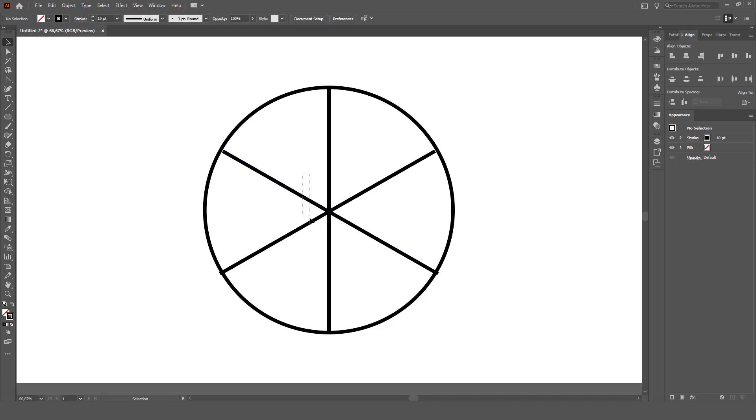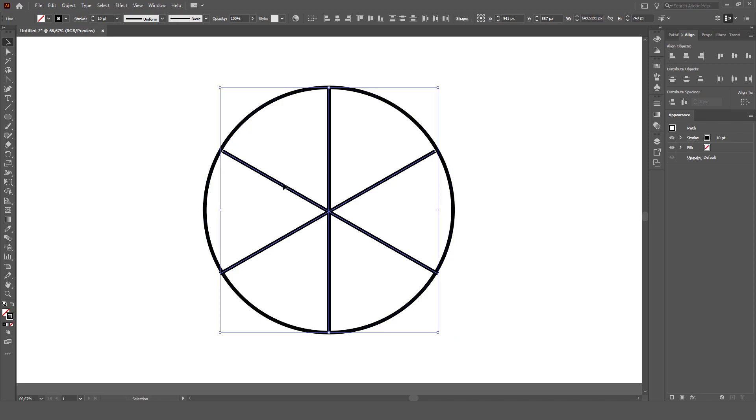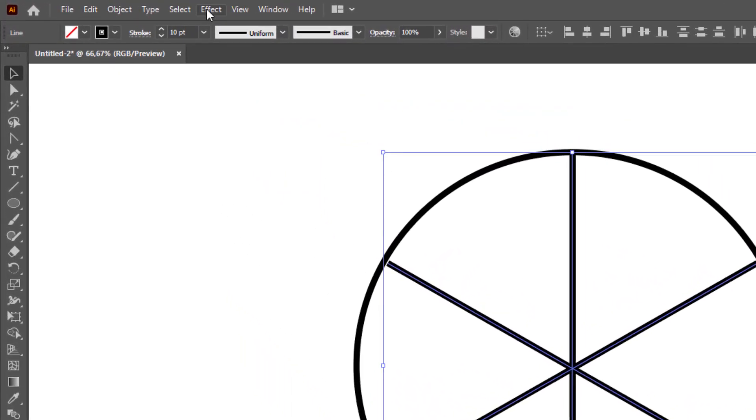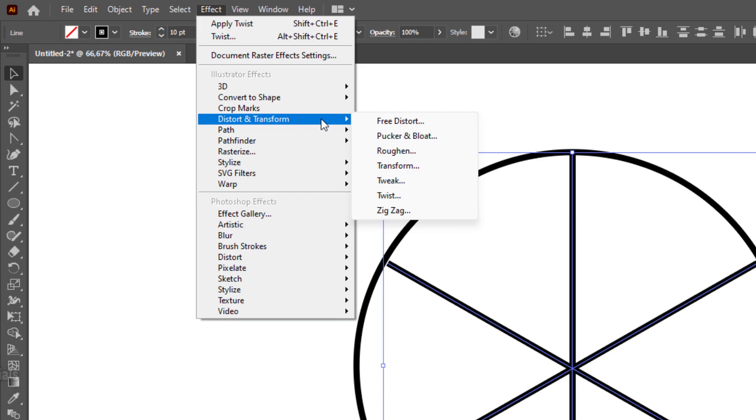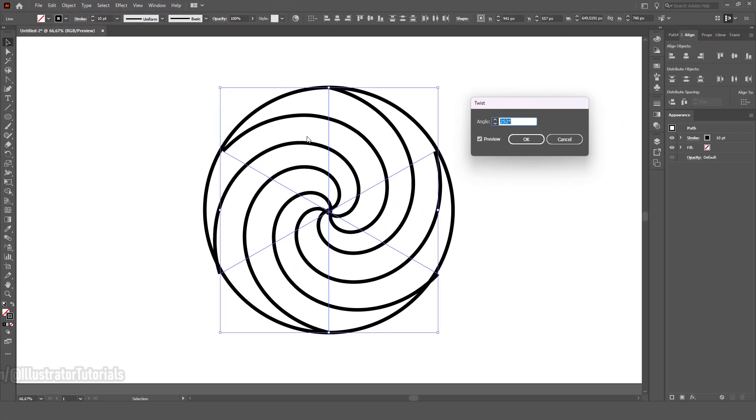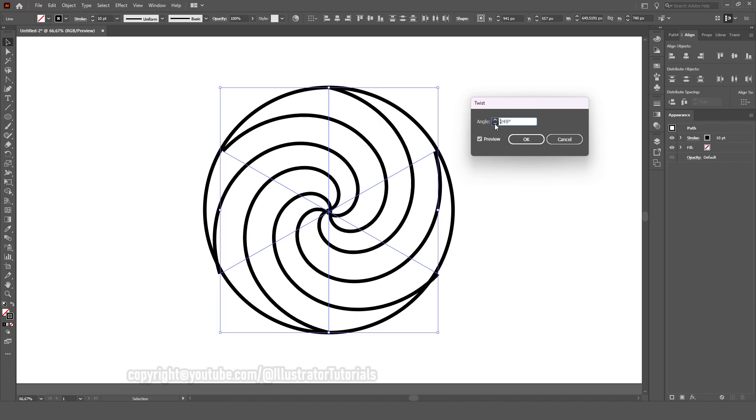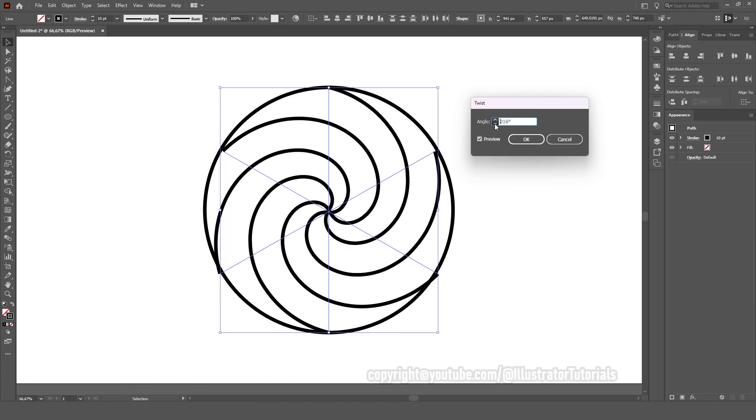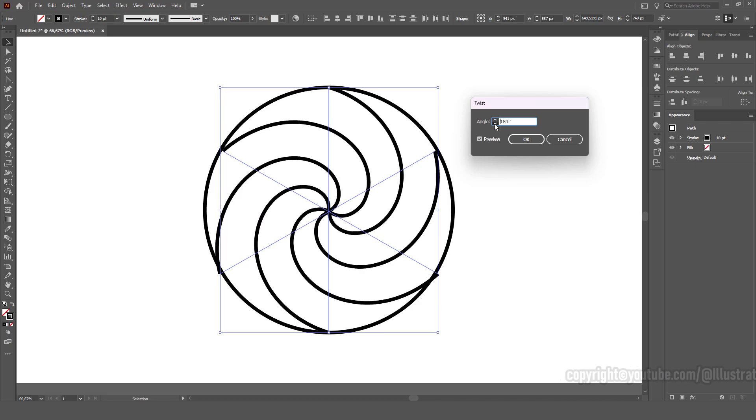Now we need to make sure we select just the lines and not the circle around the edge. With these selected, go to effect, down to distort and transform, and select twist. If we increase the angle, you'll see that we gradually get something a bit more akin to a traditional lollipop.